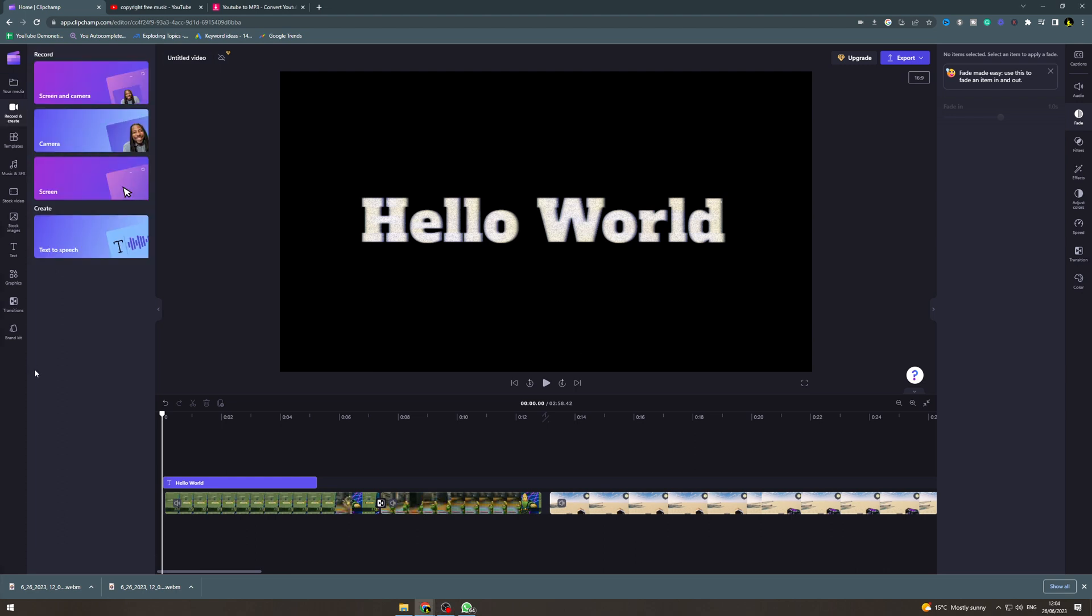From here you need to decide what you want to record and create. There's screen and camera, just camera, screen, and then there's text to speech. I'm going to say that we want to do screen and camera. Now if you're trying to do a voiceover this is the good option to pick.